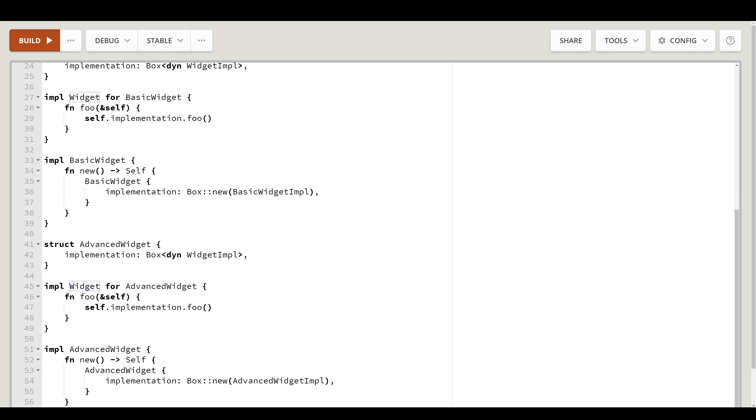So in reality this isn't that useful in this form. We can argue which is better, the C++ version or the Rust version. But I just wanted to show you that both are possible. As you can see in both cases, we can have multiple concrete widget implementations with multiple concrete widgets. All of this plays quite nice with the abstract factory pattern which we talked about earlier.